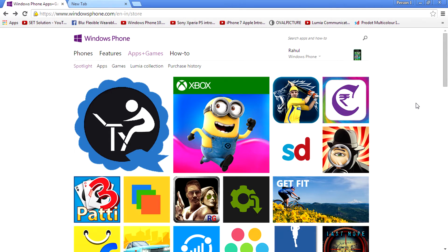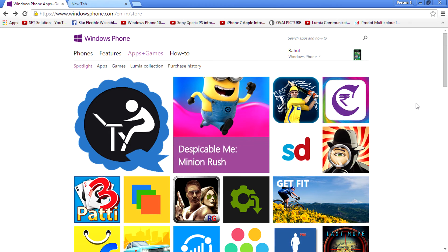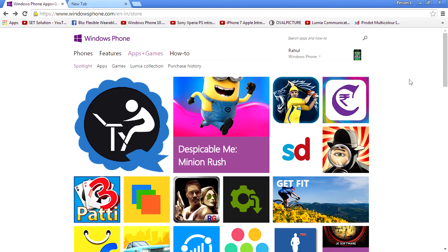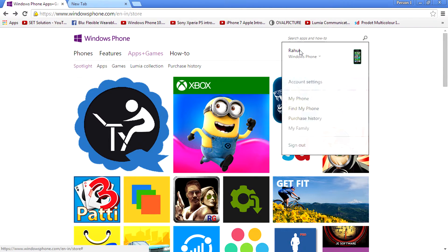Then go to the website www.windowsphone.com — I'll leave that link in the description so you can click there and go to the website directly. Then sign in with your Microsoft account, then go to Apps + Games.